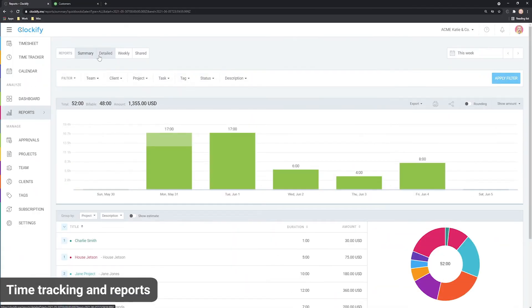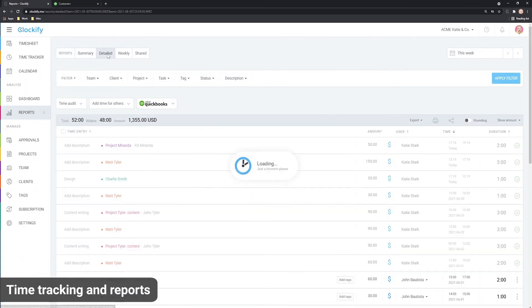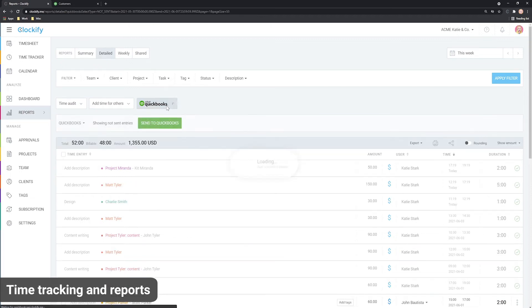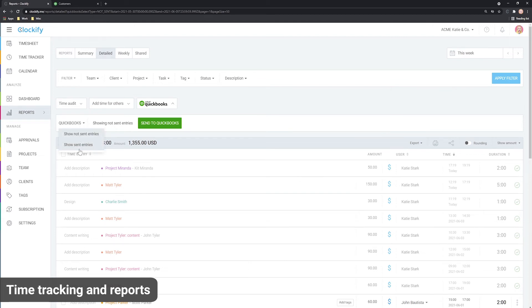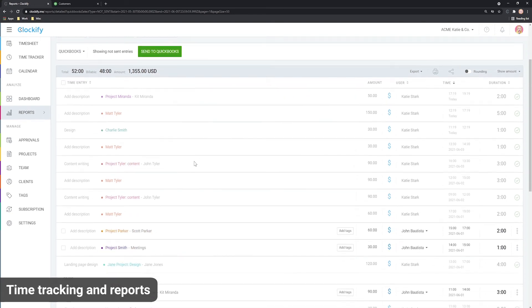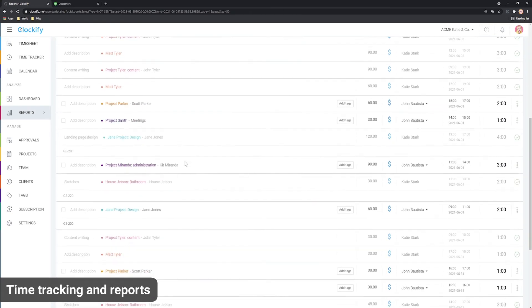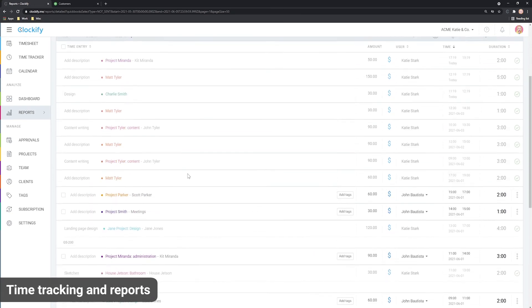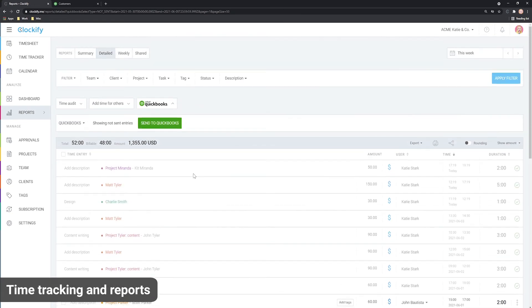All tracked time is available in the detailed report. Here is where you can send tracked time over to QuickBooks. Click the QuickBooks button and you'll see all time entries that haven't been sent yet. Before you send the data, review if everything is in the right order and make edits if necessary. You can also limit what you wish to send by applying filters here.